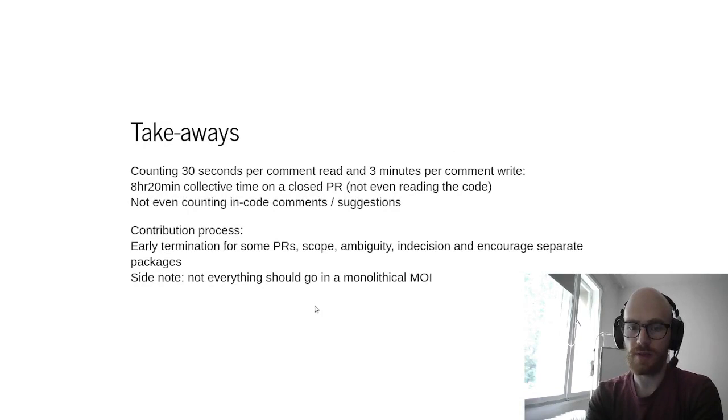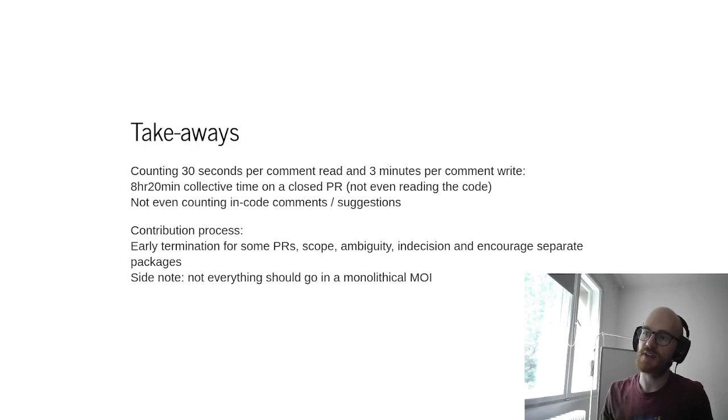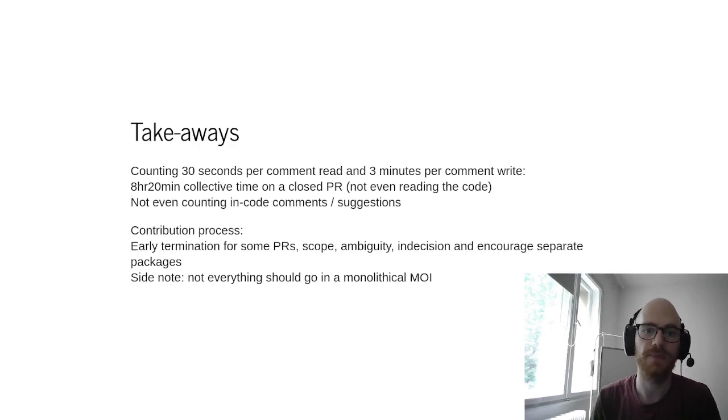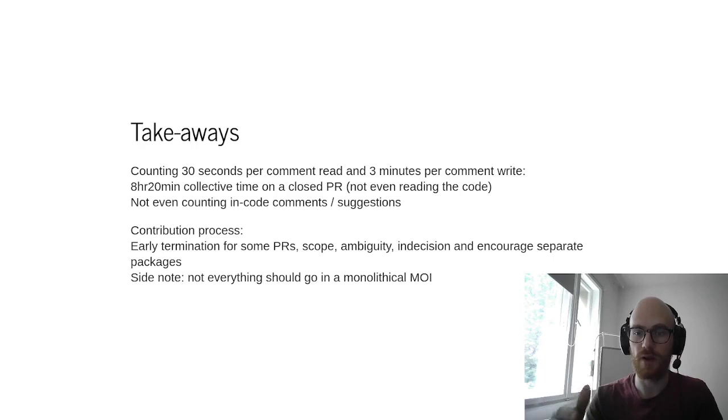Two conclusions. First one as a takeaway, if we count 30 seconds for reading a comment and three minutes for writing comments in total, which is fairly conservative I think, we all lost eight hours and 20 minutes of collective time on a PR that was closed and that was not even brought into MOI. So I think we should open a discussion on the contribution process and how we help people bring code into MOI or how we help people contribute to MOI at large, not just the package, but the ecosystem.